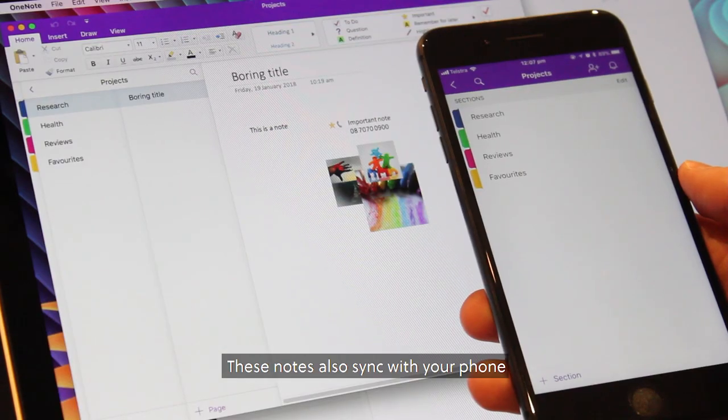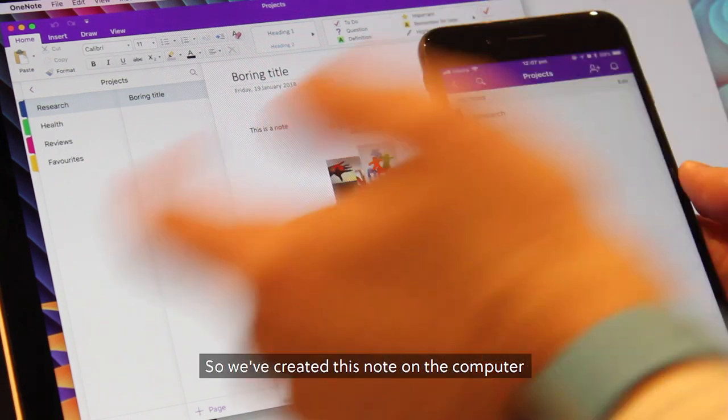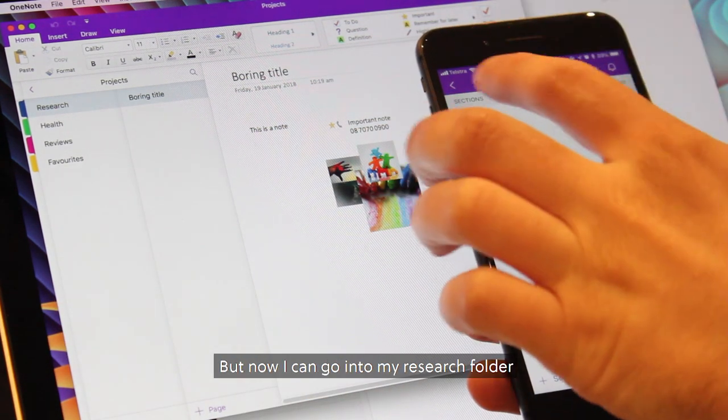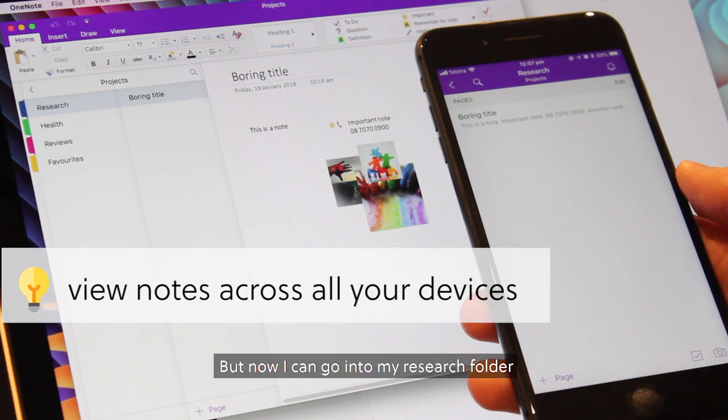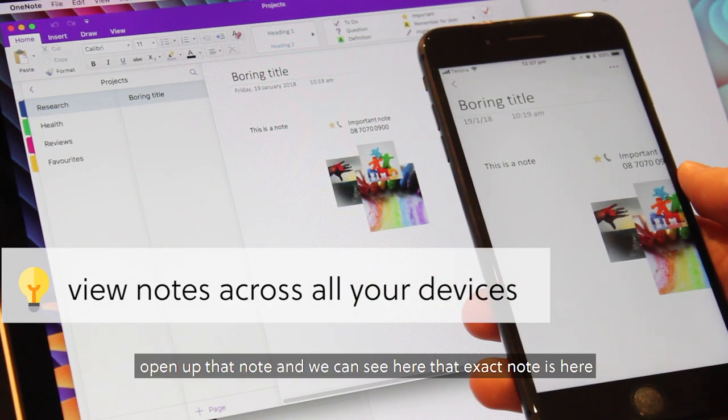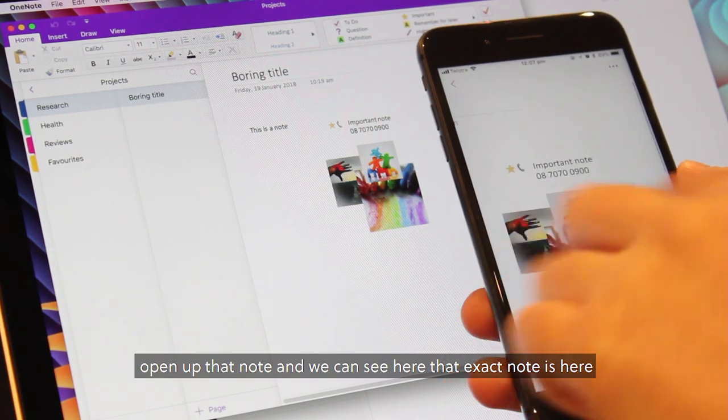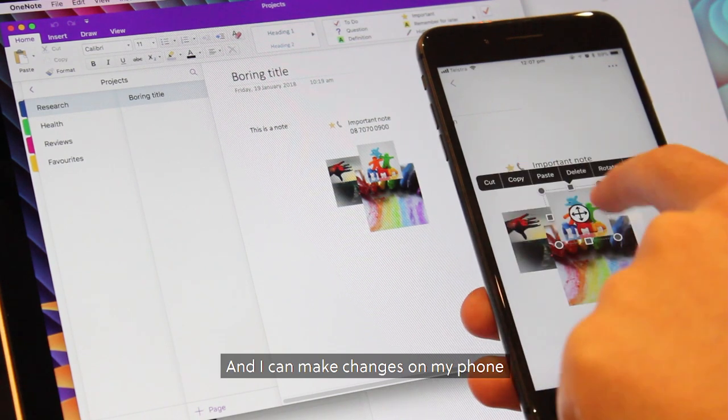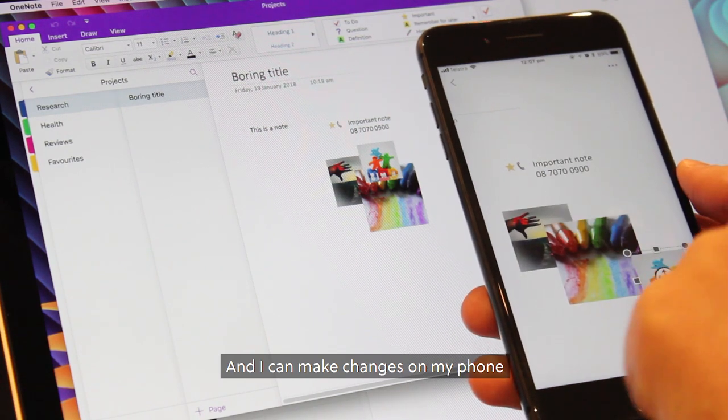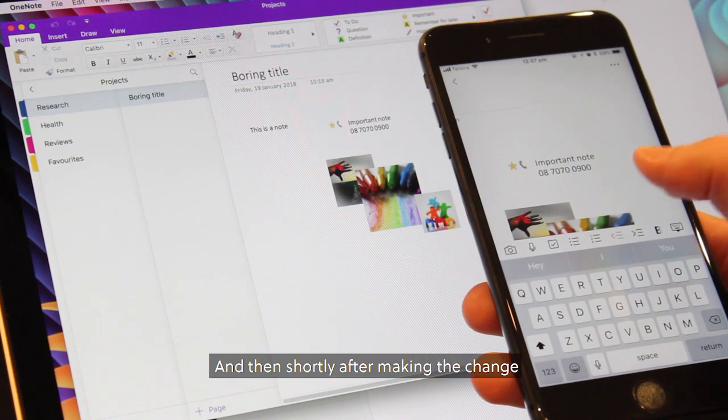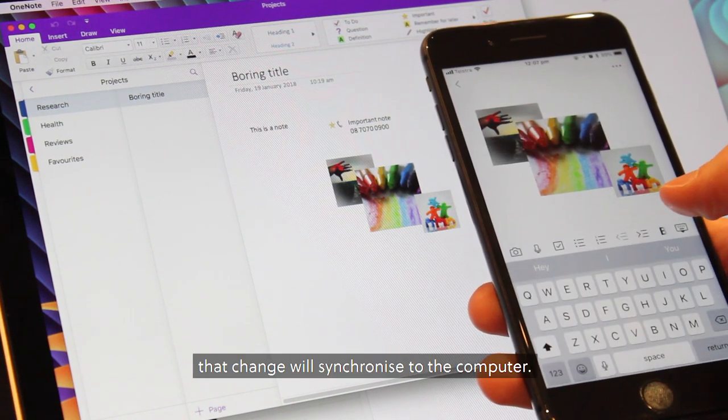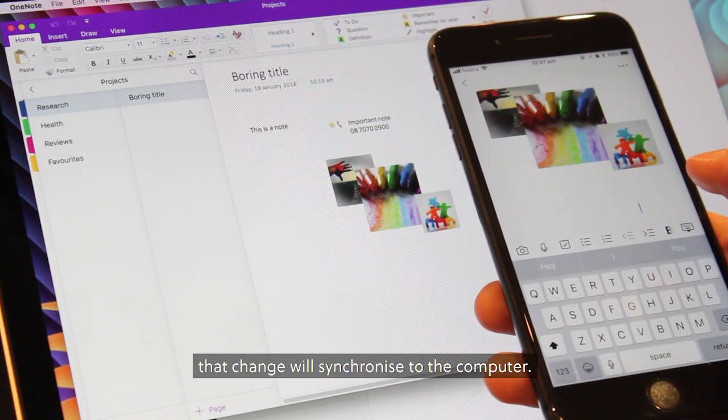These notes also sync with your phone. So we've created this note on the computer, but now I can go into my research folder, open up that note and you can see here that exact note is here. I can make changes on my phone, and then shortly after making the change, that change will synchronize to the computer.